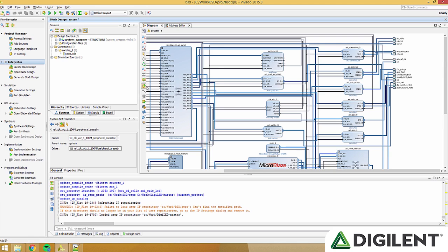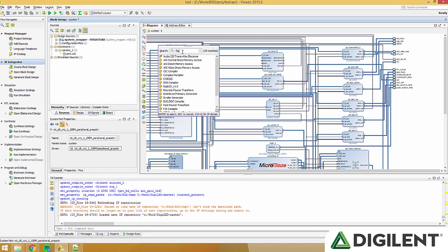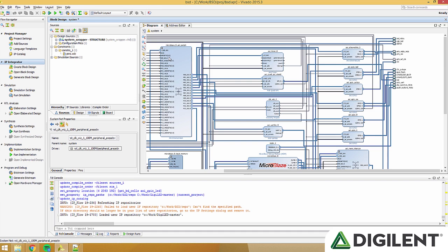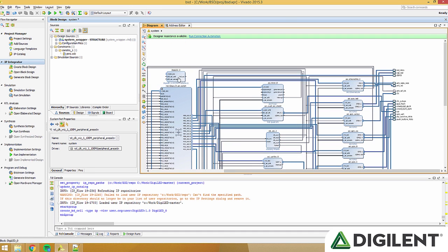Now we can click add IP by clicking this button here, and type in digil. You should see digiled underscore v 1.0. Double click that to add it to your design.